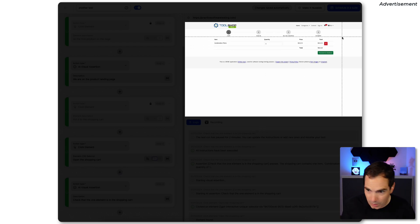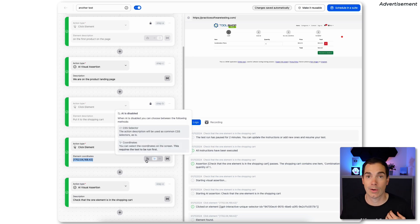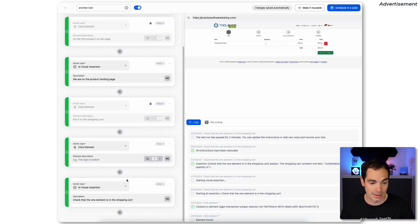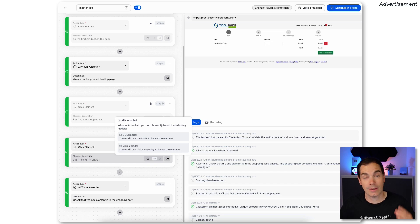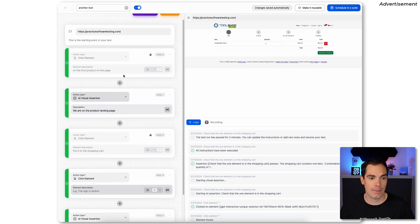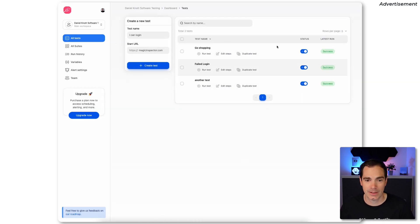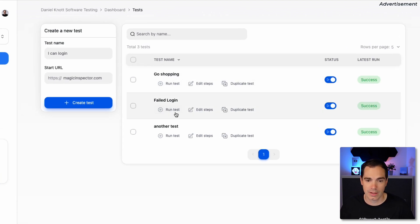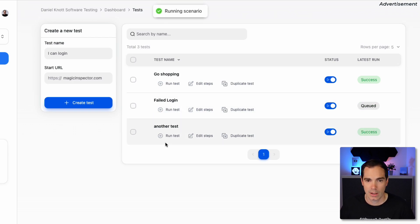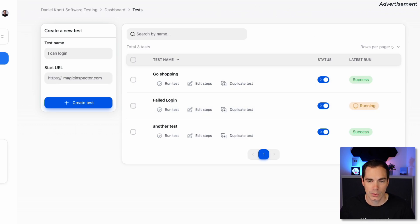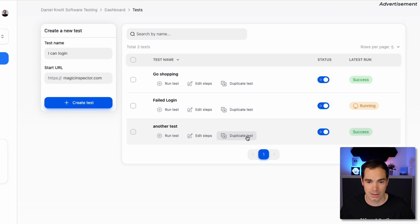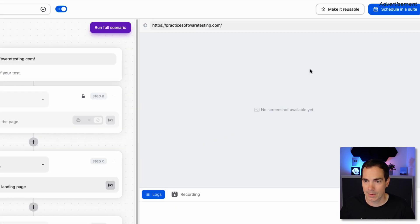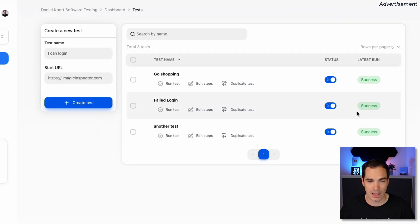When you turn AI off on a step, the DOM uses a CSS selector or coordinates — you can define which coordinates the tool should click on. I'd always recommend keeping AI enabled as the default so the tool can do its magic. Once you've created tests, the overview lets you run, duplicate, or edit tests. You can also schedule tests in a test suite, and status updates appear in real time.